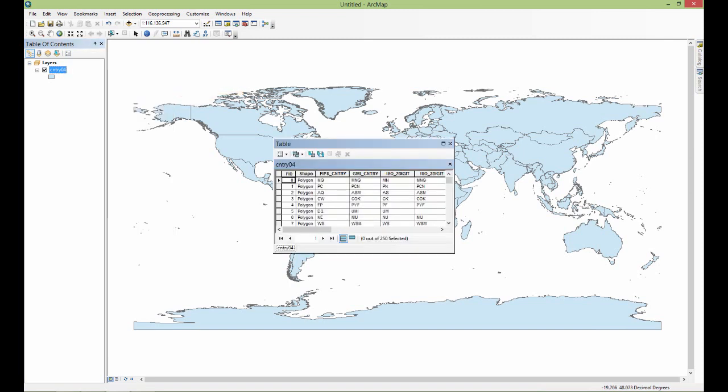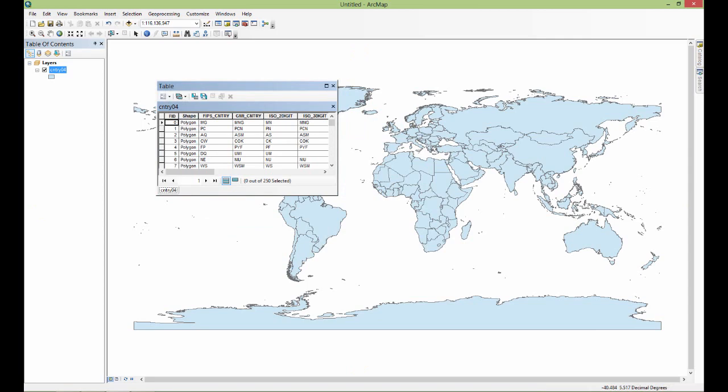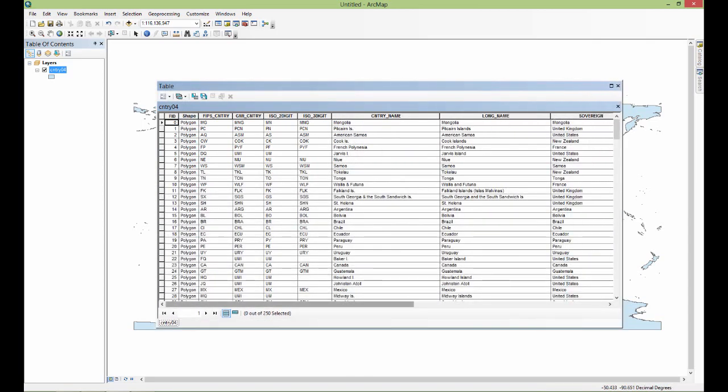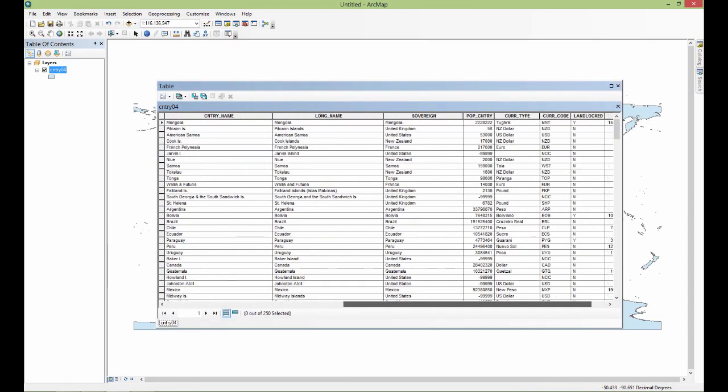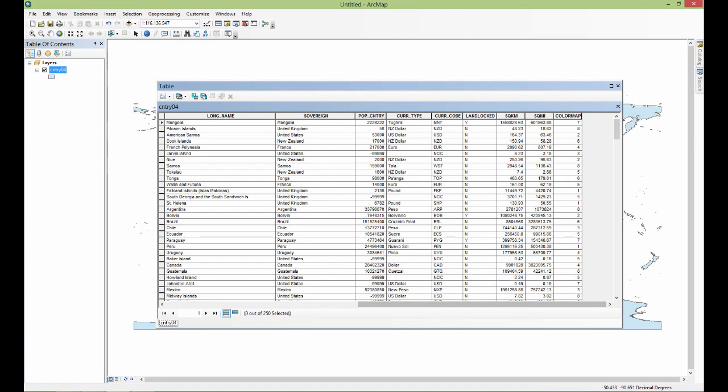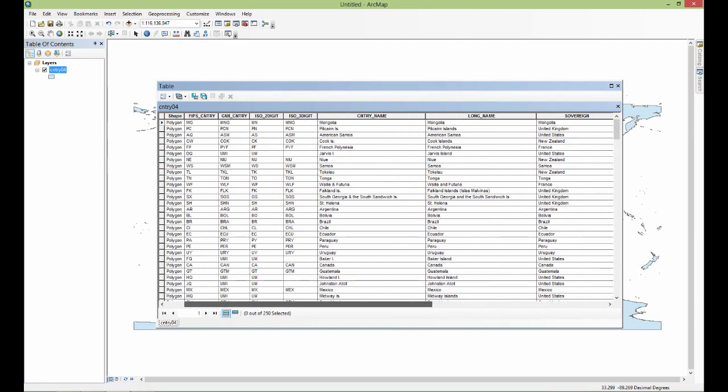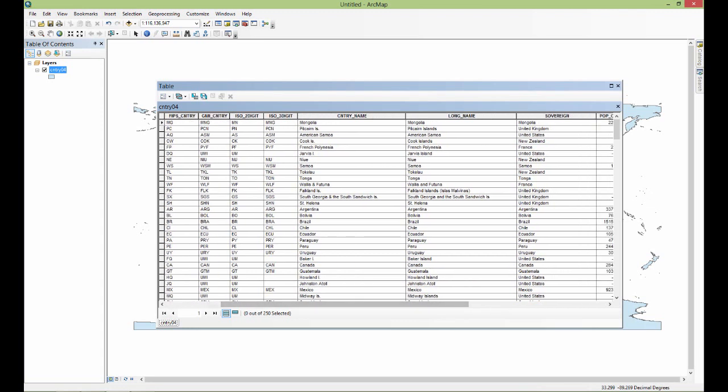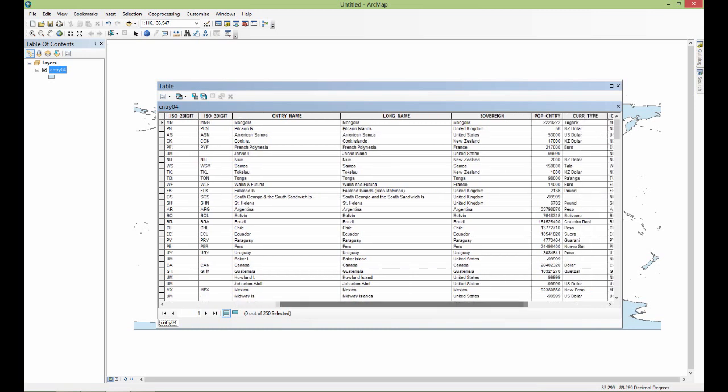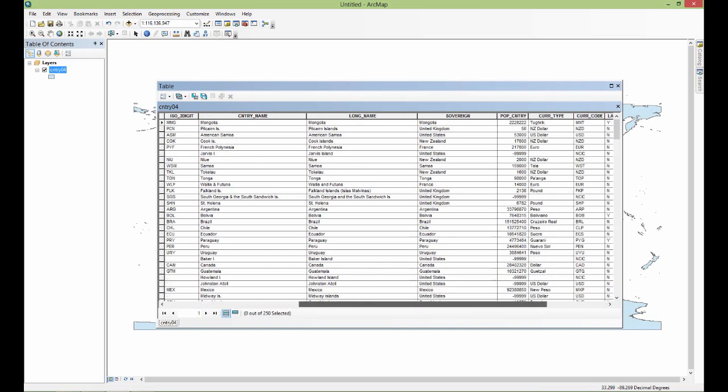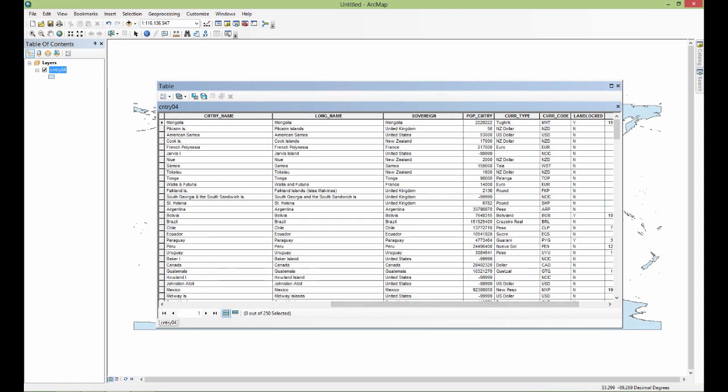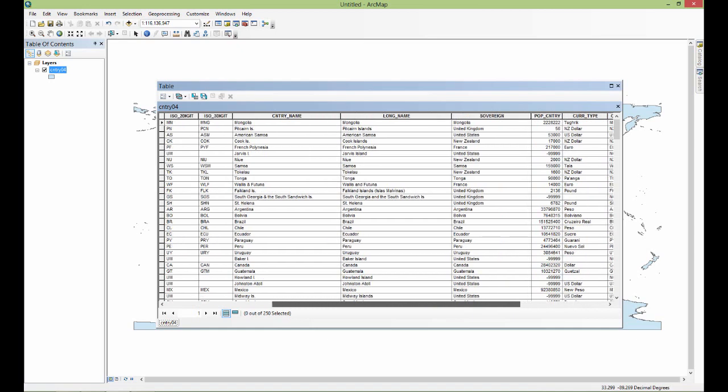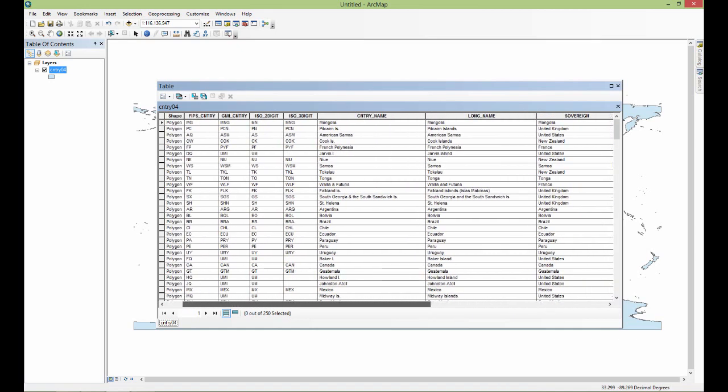When I do that I get this table which looks a lot like a spreadsheet to those who have used spreadsheets in Excel or other software programs. This data table gives me a whole bunch of different information about the countries. I've got the country's name, its long form name, its sovereign, population - probably an outdated population column as I was saying - currency type, currency code, and its square kilometers and square miles. This is just some data I have about all the different countries.